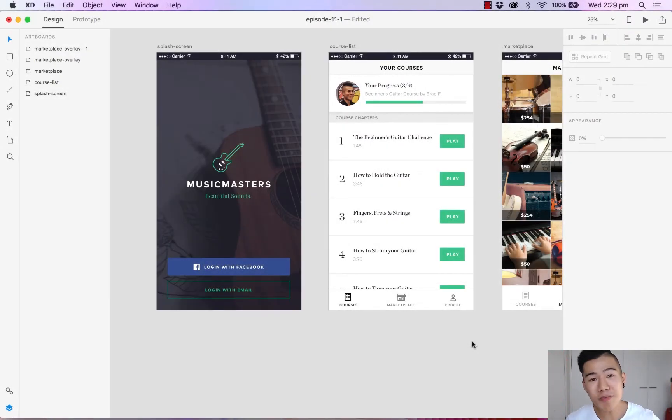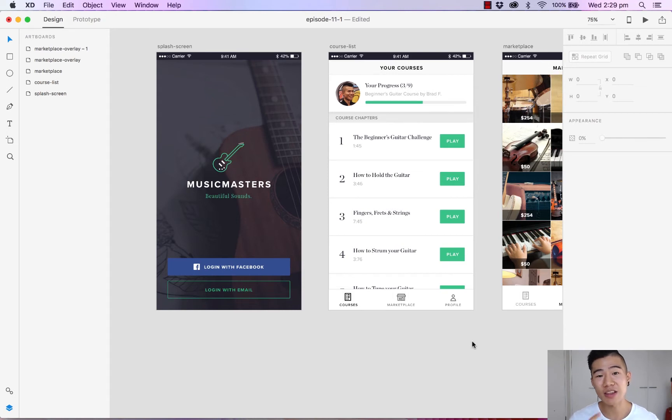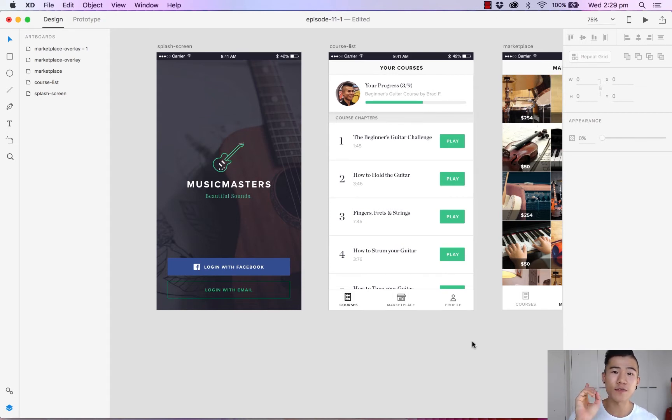Hello and welcome back to another episode of design with Adobe XD. My name is Michael Wong and in this episode I'm gonna walk you through how to create your very first prototype in XD.